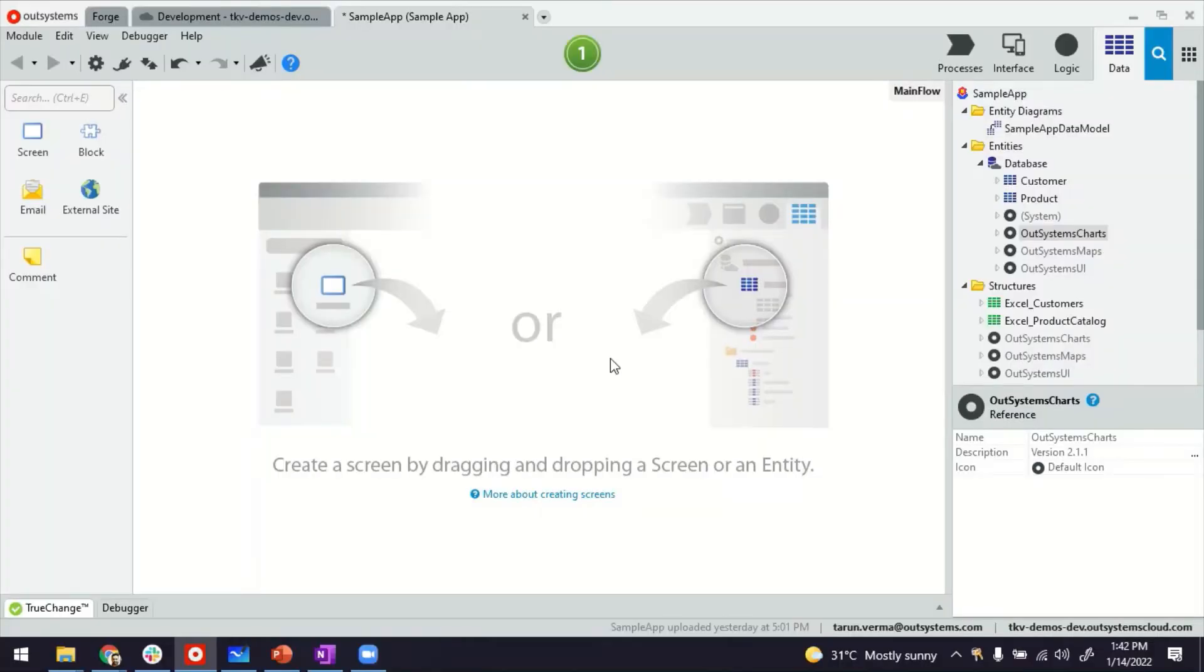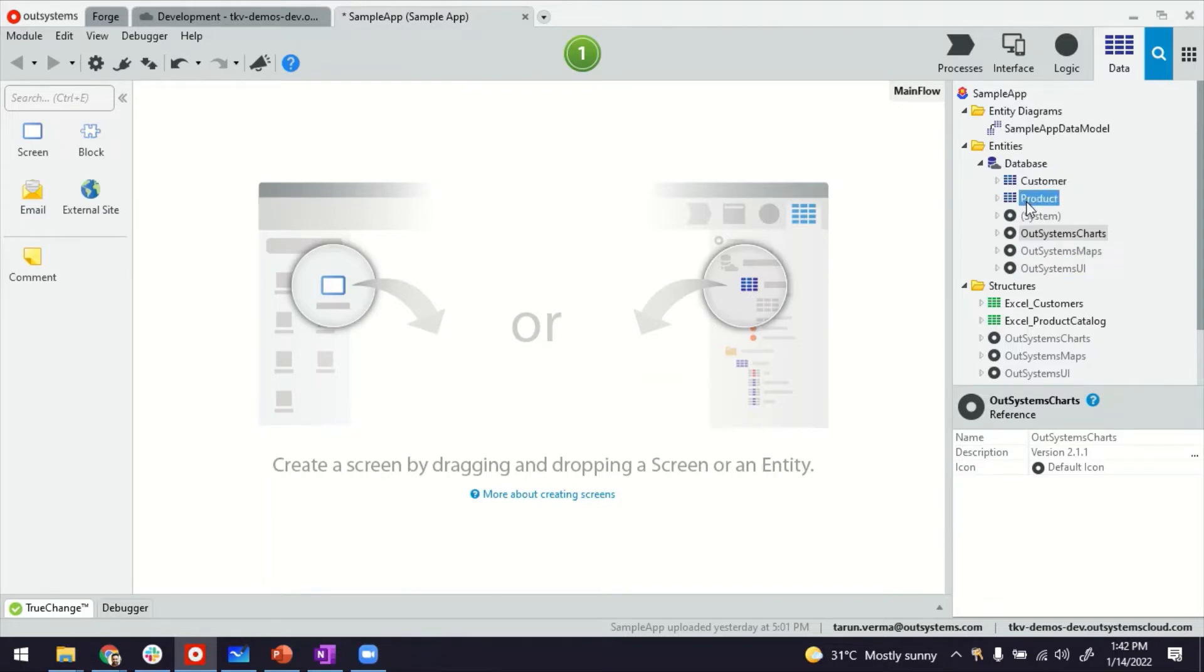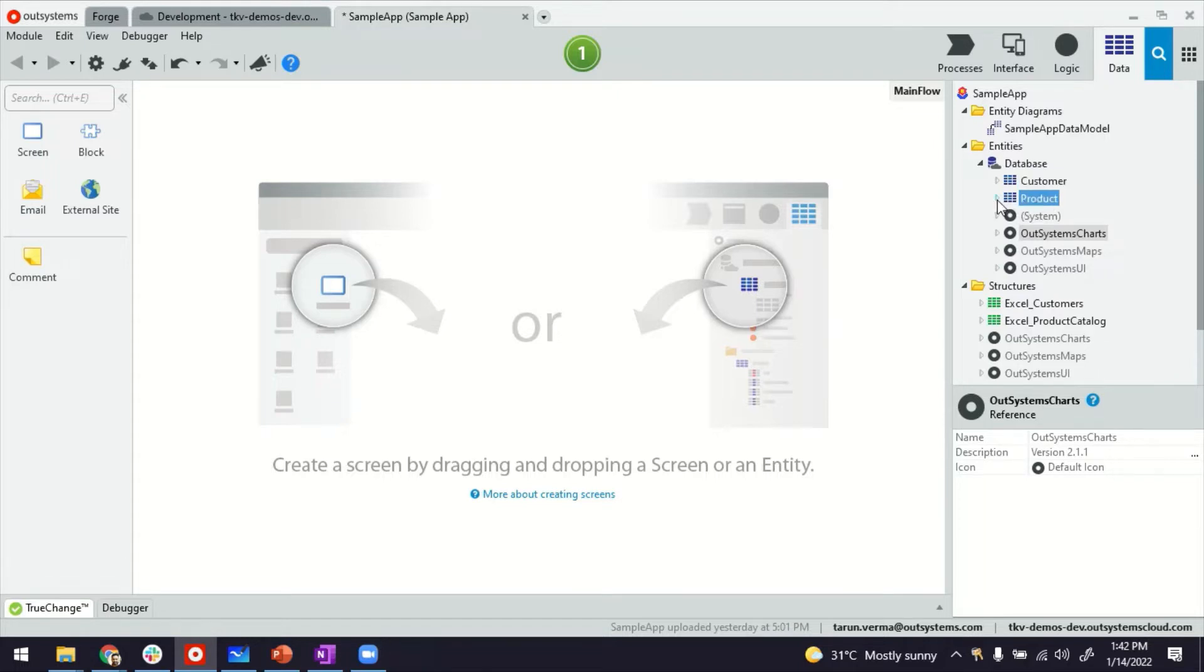So this is my Service Studio. I'm inside a reactive web application. Here I have two entities, customer and product. I'm going to pick up the second scenario of e-commerce side where customers can order multiple products and these products can also be ordered by multiple customers.